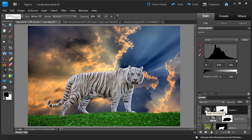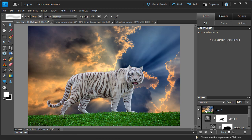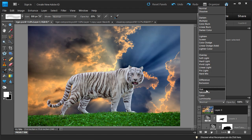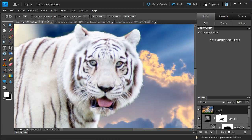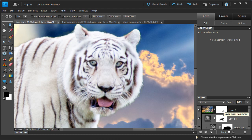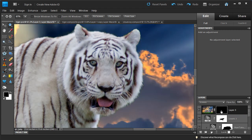Next I'm going to brighten up the face of the tiger and bring out the eyes. We're going to duplicate all the layers using Control-Alt-Shift-E on a PC or Command-Alt-Shift-E on a Mac. This creates a composite layer of our image. We'll change the blend mode to Screen, which will brighten the image. We don't want the whole image bright — just the face and the eyes — so I'll create a layer mask, then hit Control-I on a PC or Command-I on a Mac to fill the layer mask with black, which hides everything on this layer.